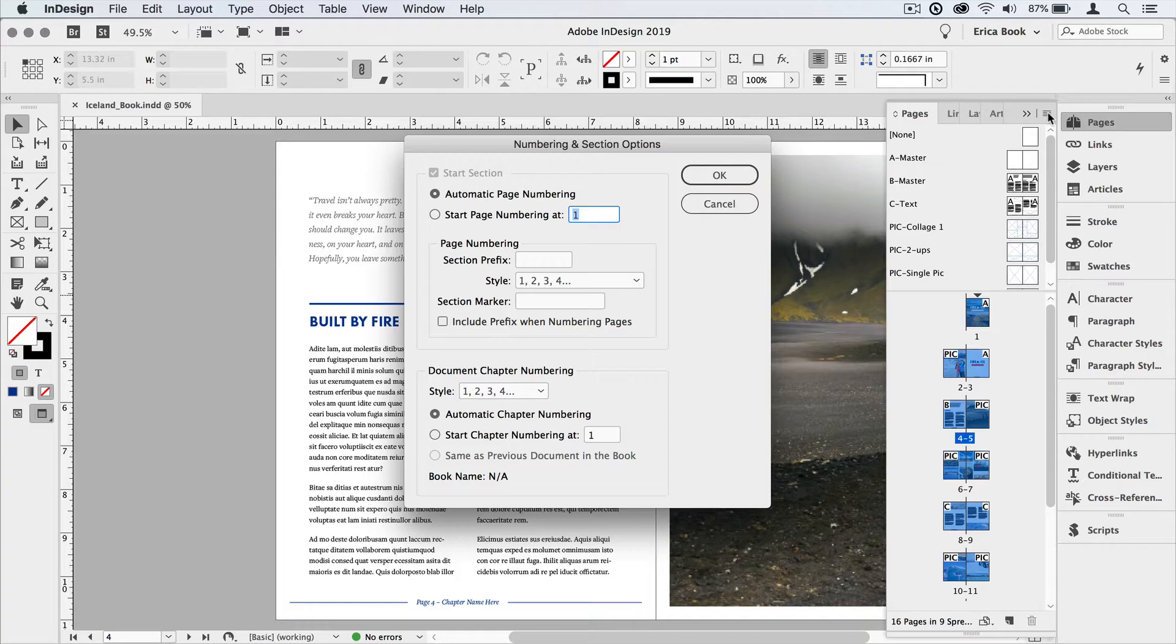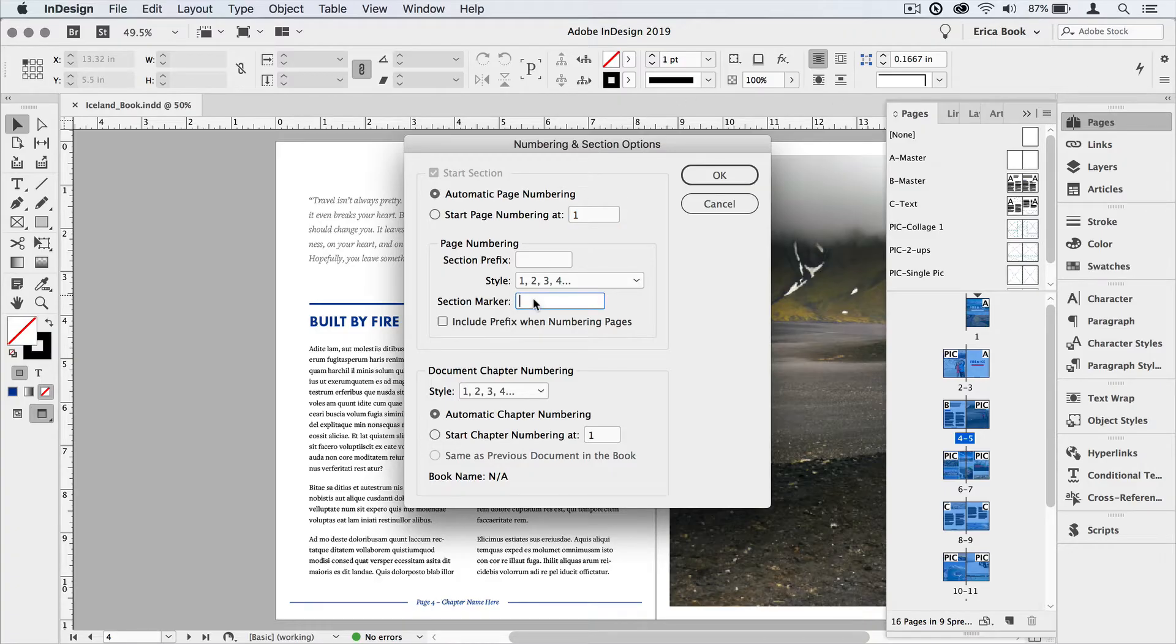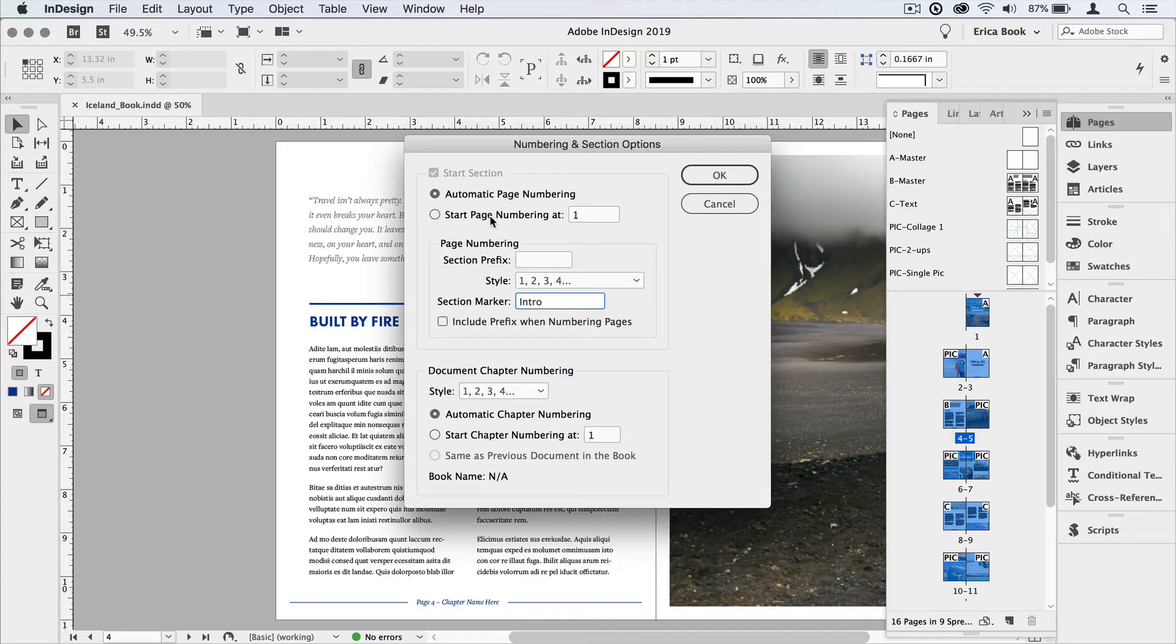So the first thing I want to do is I want to assign a label or a marker to this particular section. So I'm going to come down to the section here that says section marker, and I'm just going to put intro. I also am going to keep the automatic page numbering, and I'm going to do that throughout the sections. You might choose to have different page numbering for each of your sections.